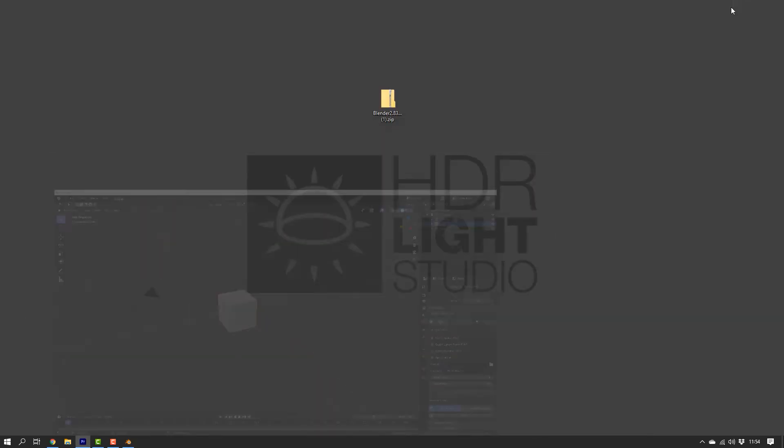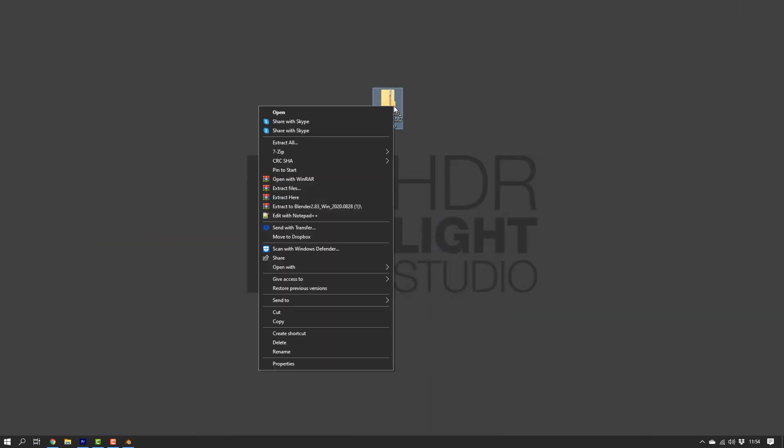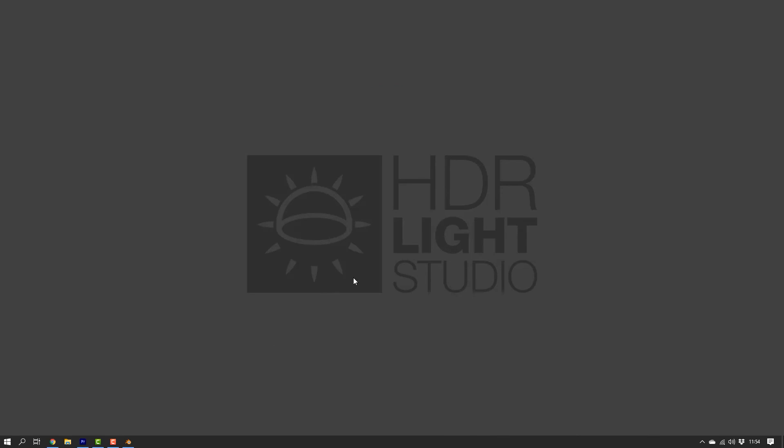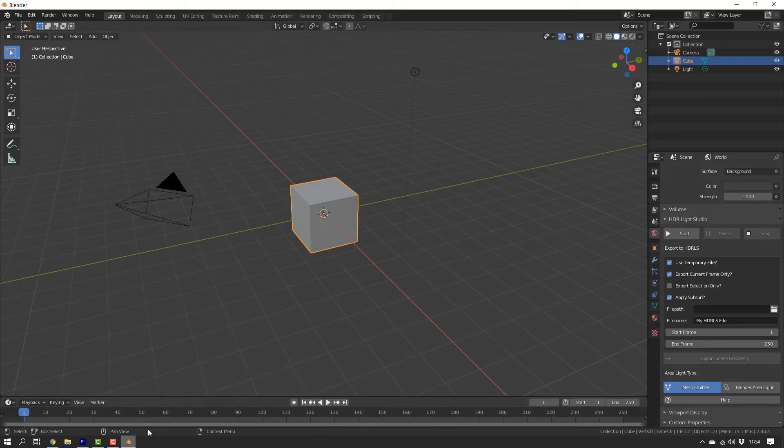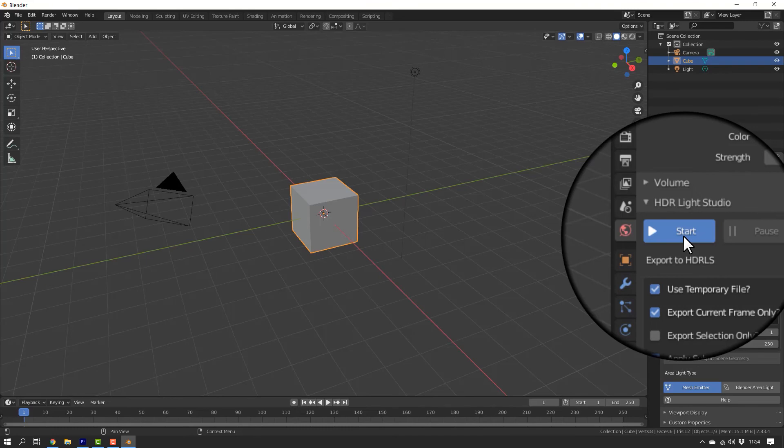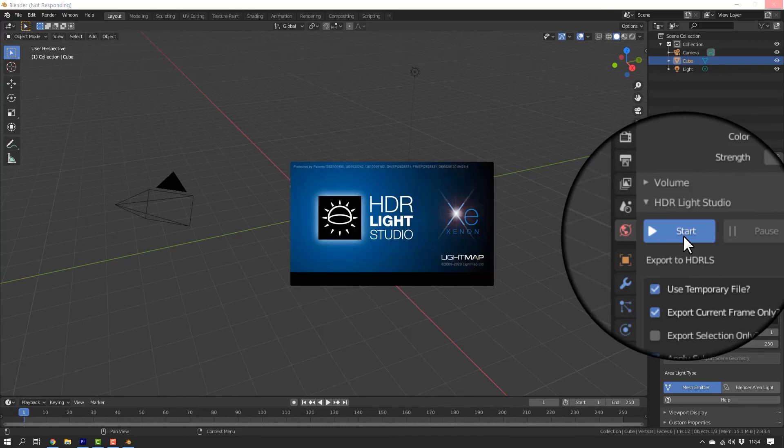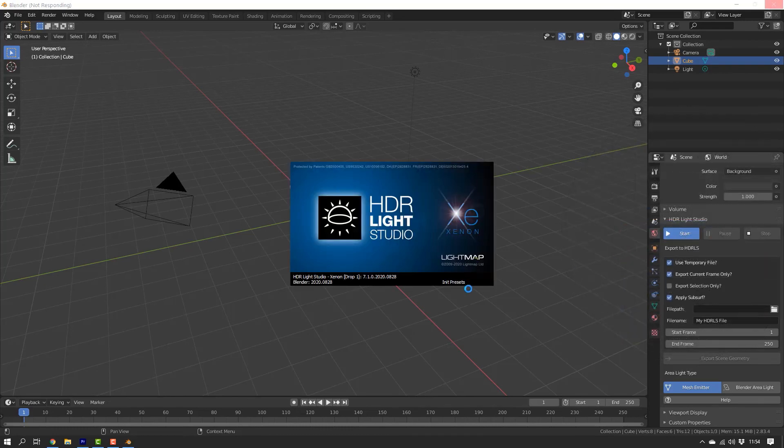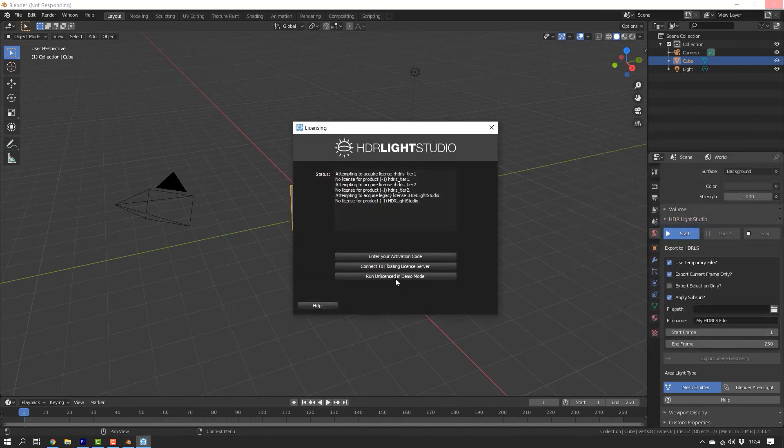The Blender add-on zip file used for the installation can now be deleted. The add-on is now ready to be used and we can simply click on Start in the HDR LiveStudio add-on panel to launch HDR LiveStudio in connection with Blender.